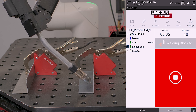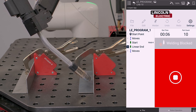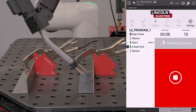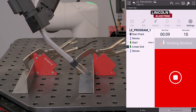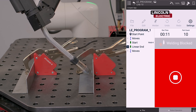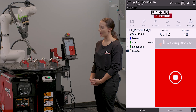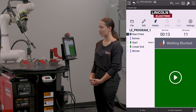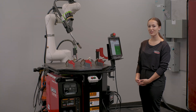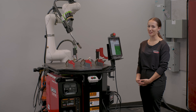My torch angle is now held consistent throughout my weld at a 45 degree work and a 10 degree travel. That is how you set your weld angles.